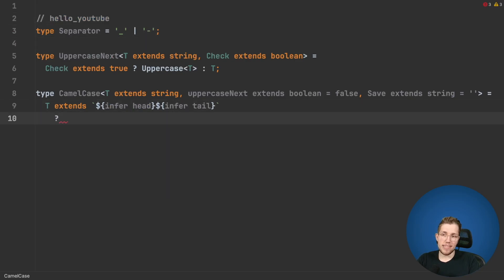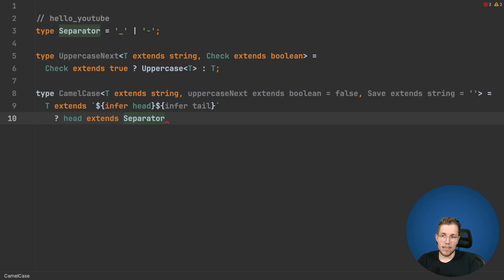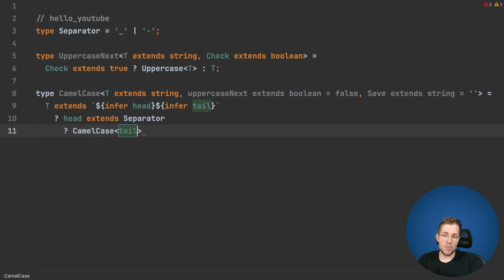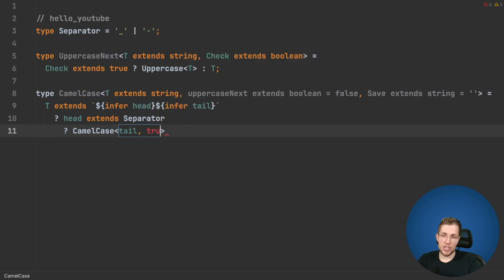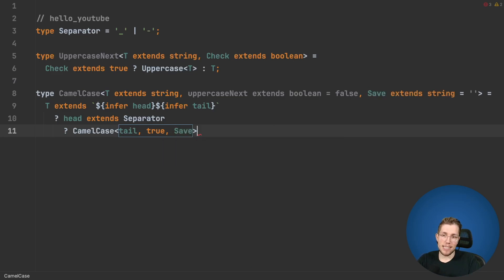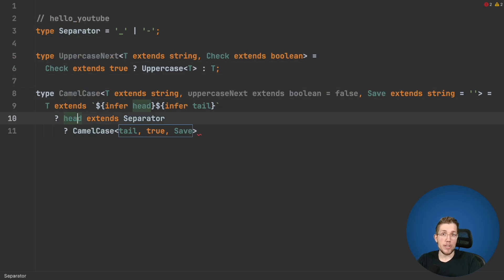So what we can do now is say: if Head extends Separator, we call CamelCase again with our Tail — not the whole string, because that would be an endless loop. We pass in the remaining string and we change UppercaseNext to true, because we know the next character we find should be uppercase. The last element is our Save type, and we just pass Save as it is, because we don't want to append anything — we found an underscore but we don't want to add it to our final type.